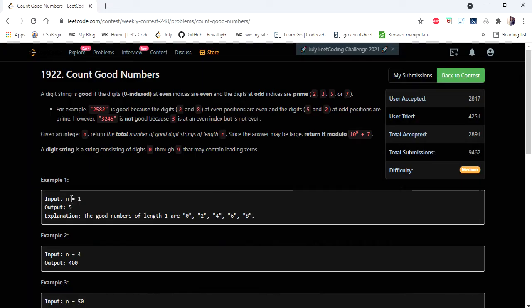Hello everyone! Welcome to CodersCamp. In this video we are going to cover one of the problems asked in LeetCode weekly contest 248, and the problem is Count Good Numbers.